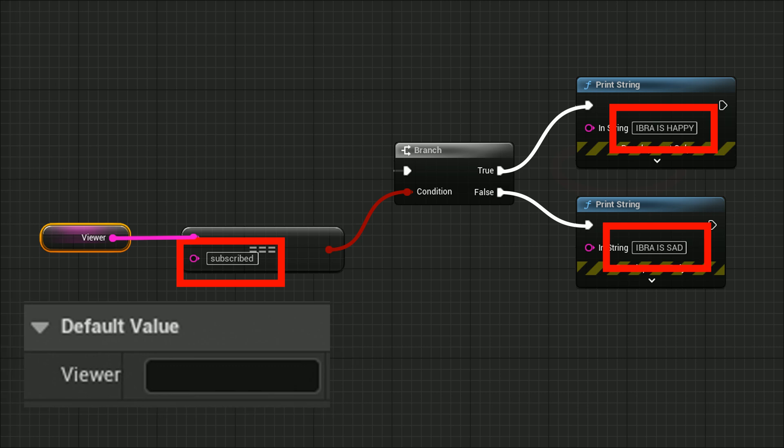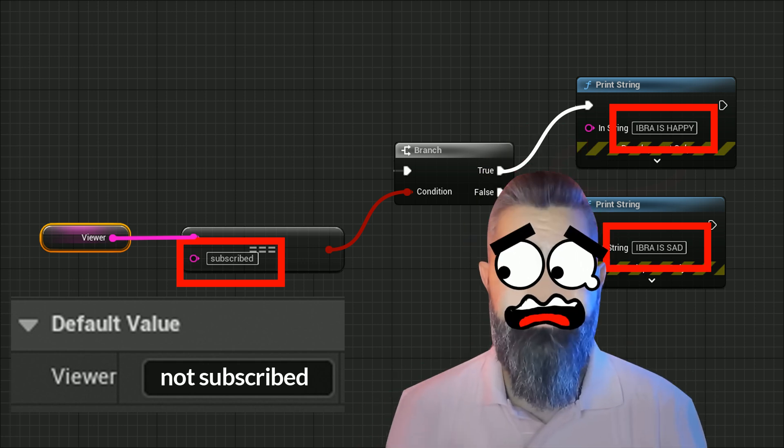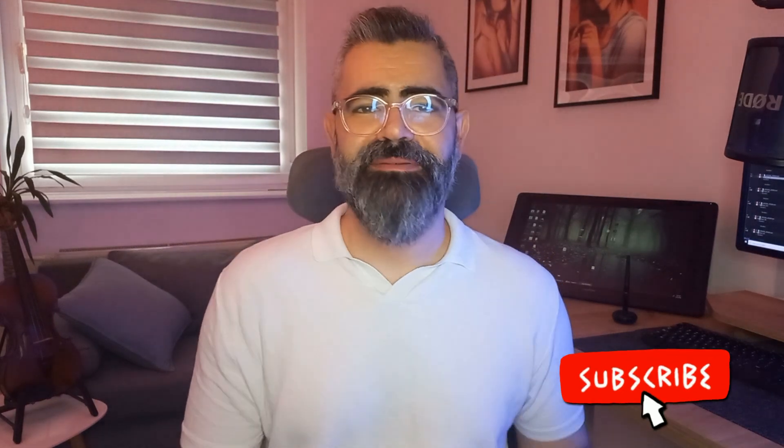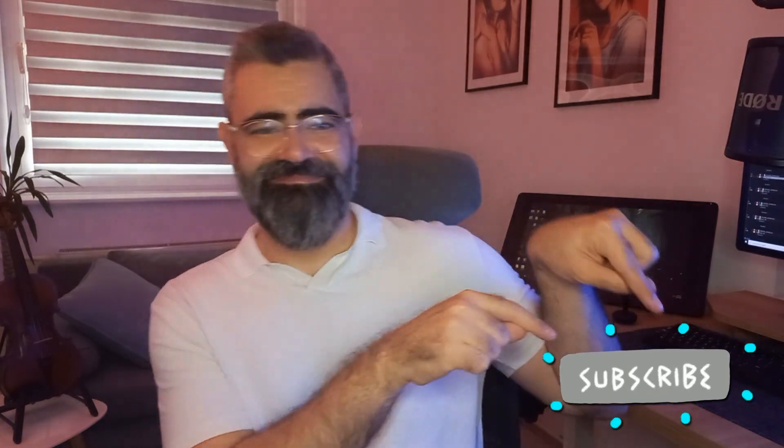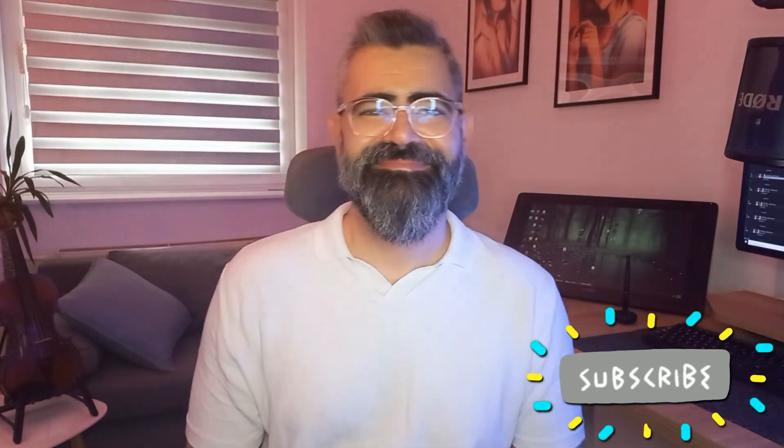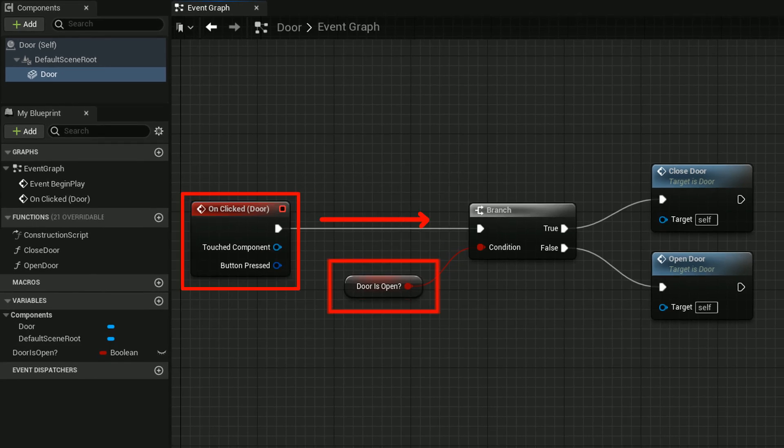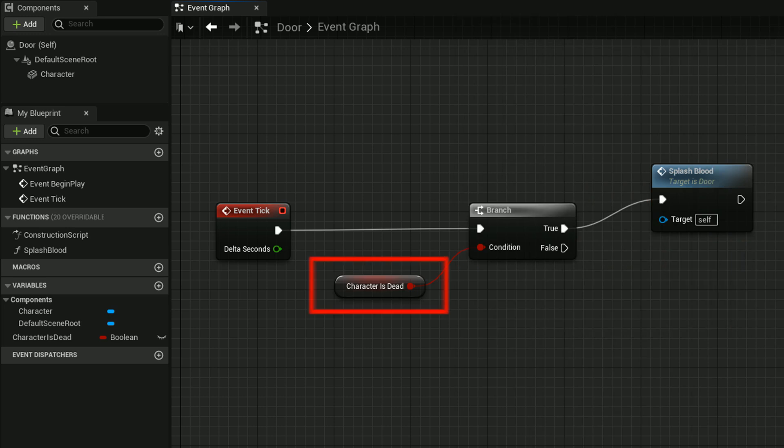Based on that, if we set the default value of the viewer to not subscribed, we get Zebra Sad. But if we change it to subscribed, we'll get Zebra Happy. So yeah, don't make Zebra sad, make him happy! You can imagine with this logic you can do all kinds of stuff, like in the event of clicking on the door: if the door is open then we close it, if it's not then we open it. Or if the character is dead then splash blood, if it's alive do nothing - this sort of stuff.